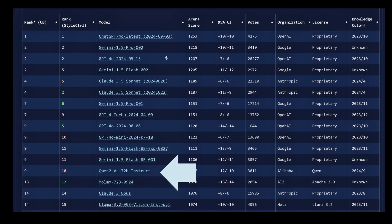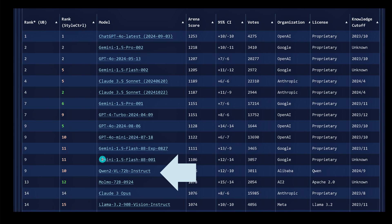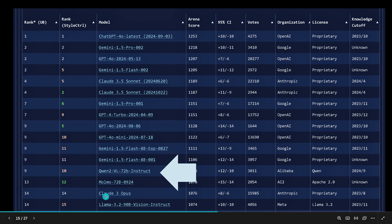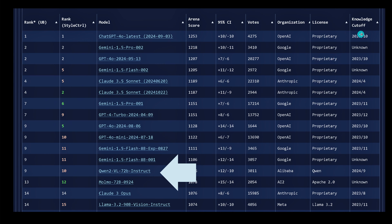How good is this vision language model? Here is a benchmark from today of the best vision language models on the planet, voted on by the complete AI community. QWen2 Vision Language — the 72B model, the big brother — has rank number 9, sitting alongside ChatGPTs, Geminis from Google, Claude 3.5 Sonnet, and just ahead of the first LLAMA 3.2 model. It's a very powerful model with a knowledge cutoff of 2024-09.